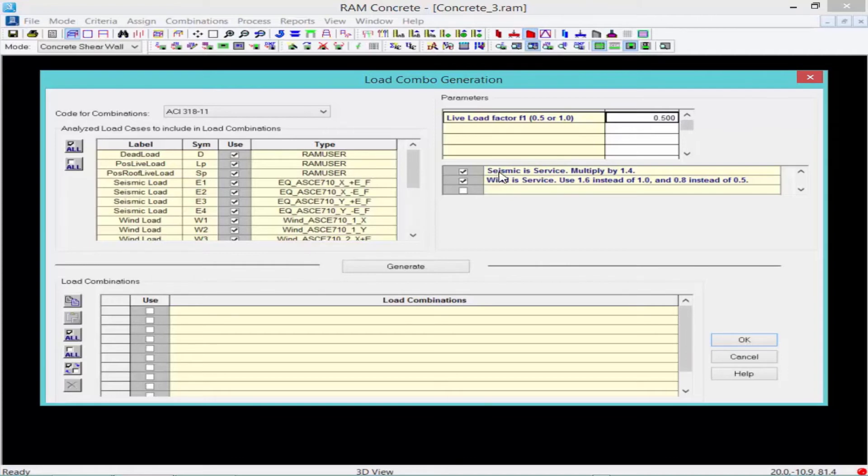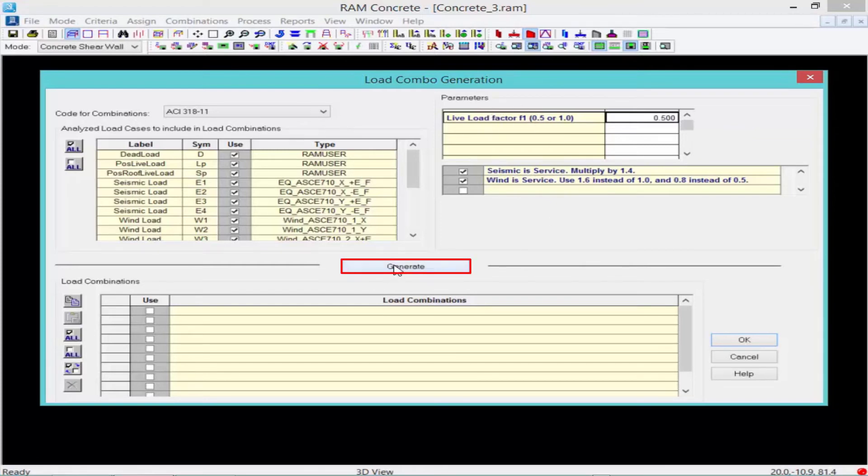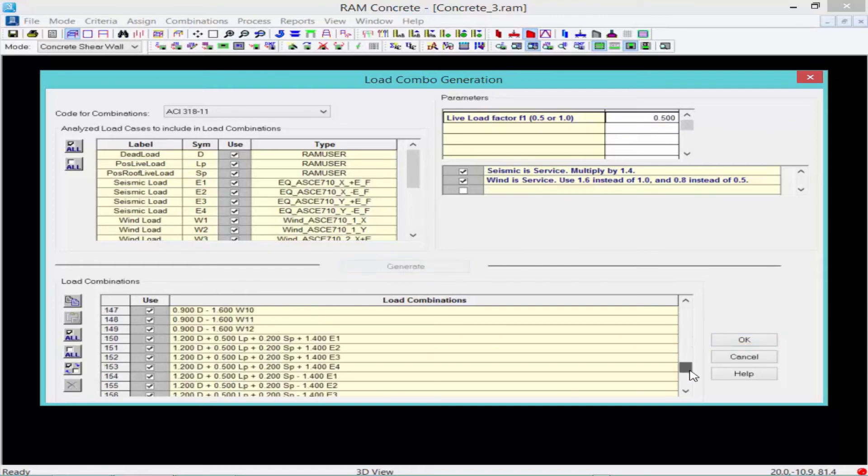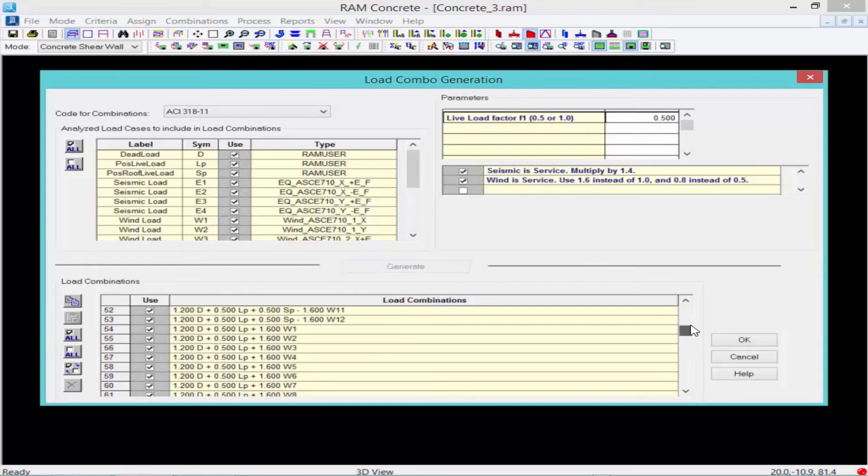Lastly, we need to select our options for seismic and wind. Once all of your parameters at the top of your dialog are set, click on your Generate button to generate your full list of load combinations, which will be used in the design of your concrete shear walls.